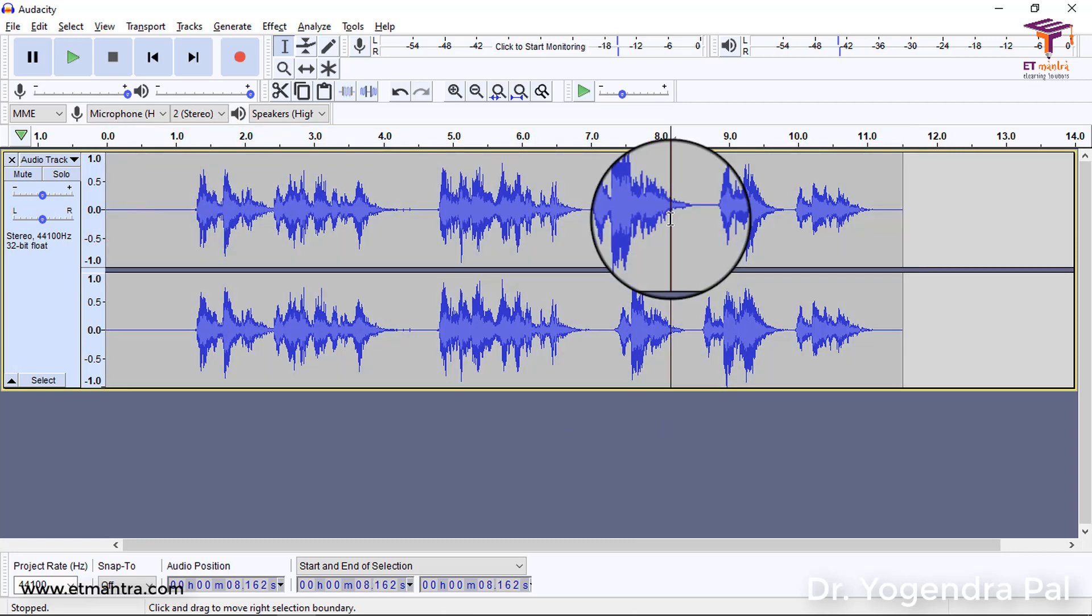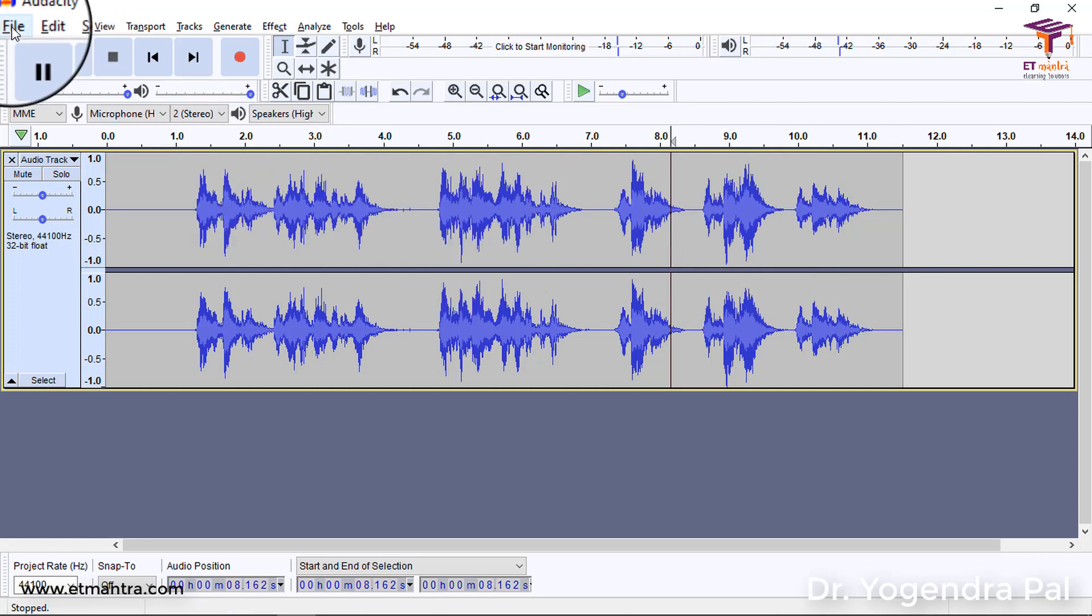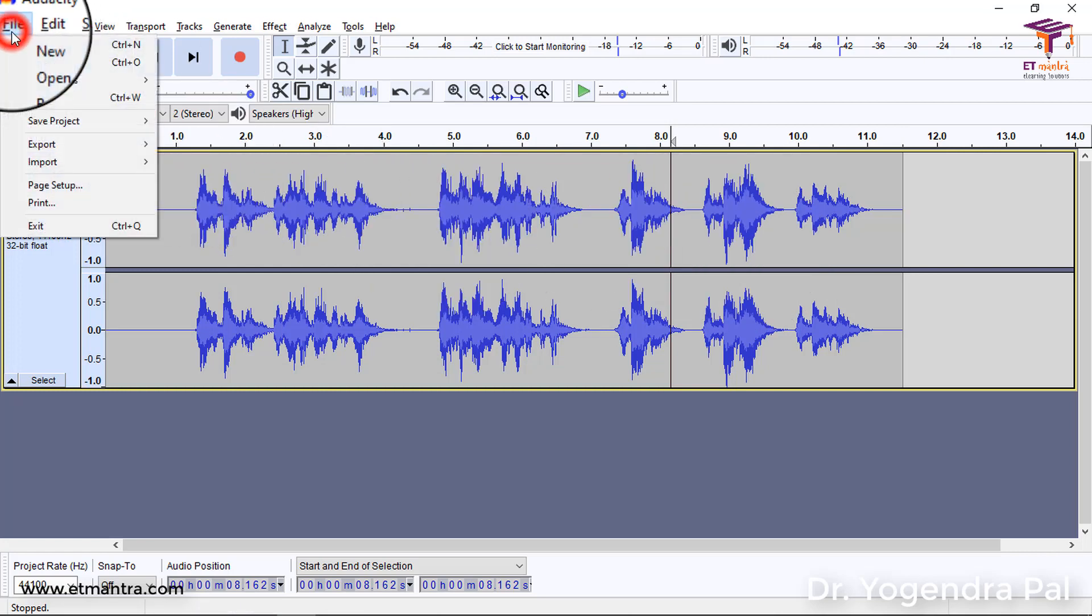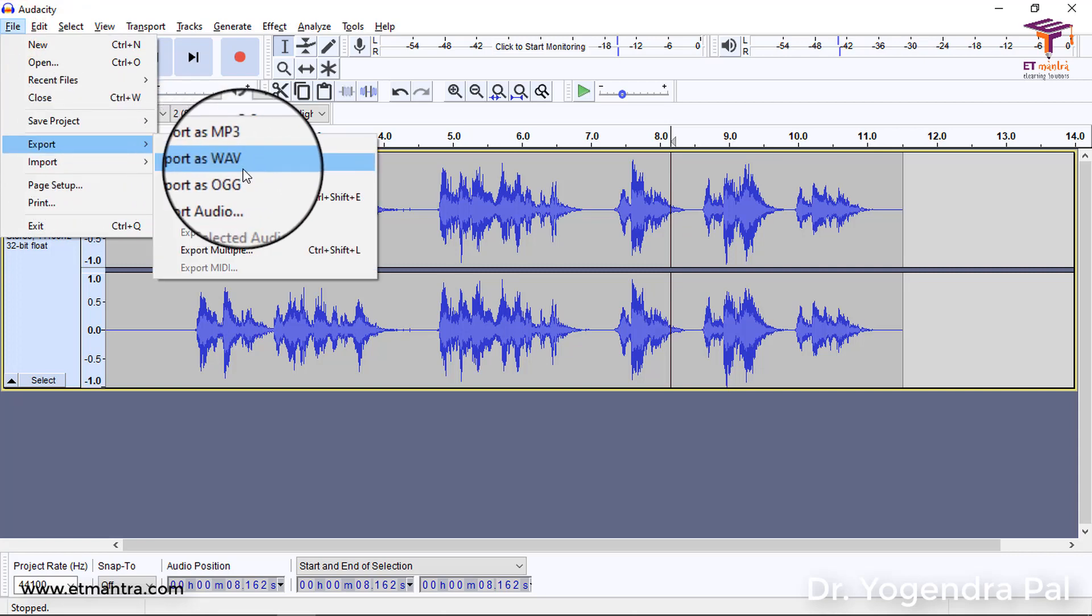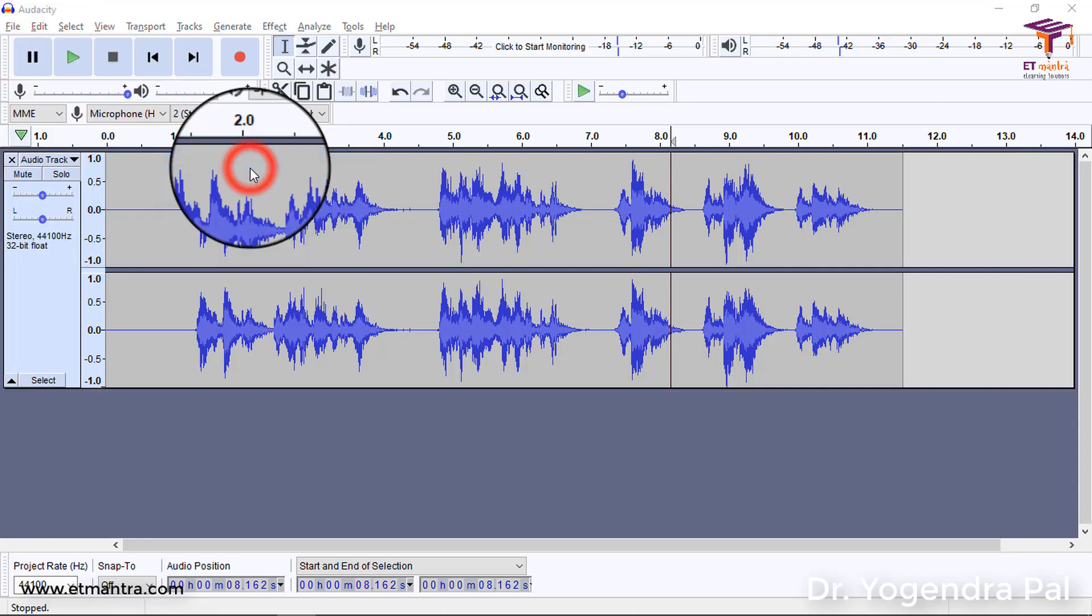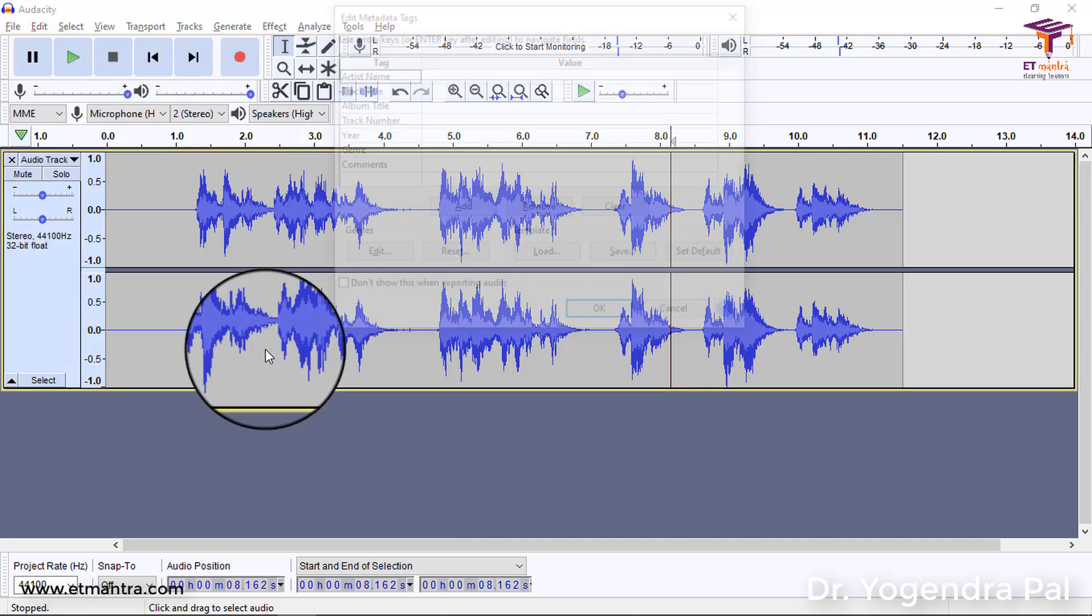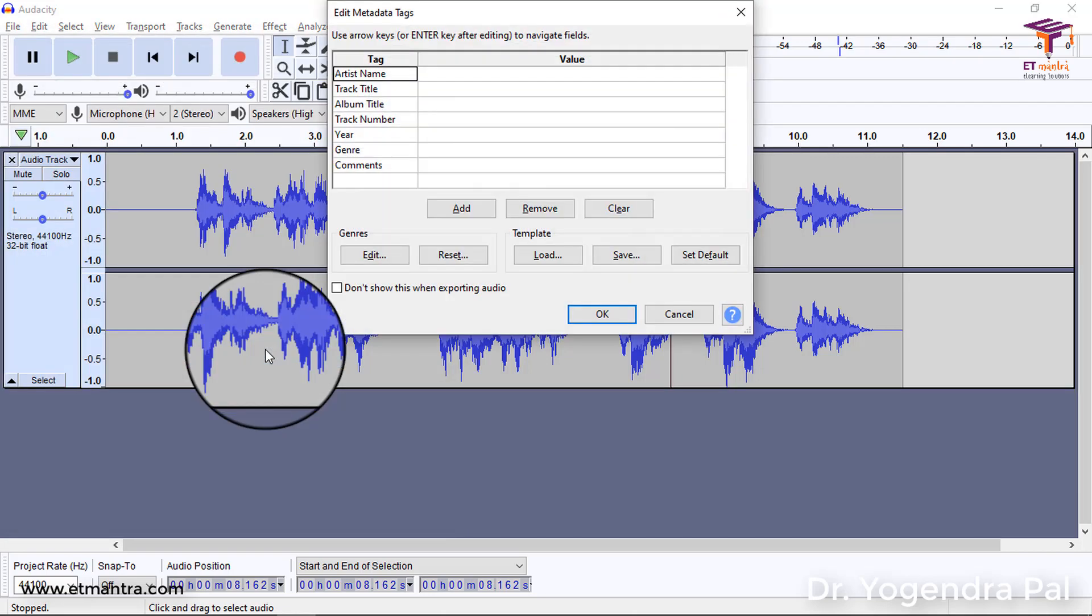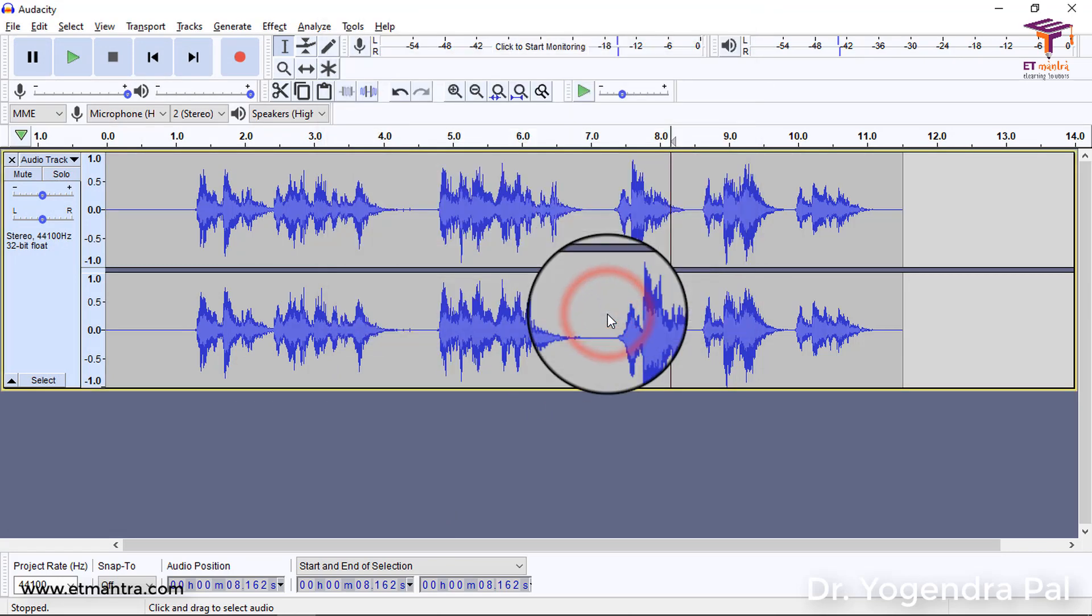Once you are satisfied with the audio, then you can export it by clicking on file, export, and export as WAV. So, this is final noise-free audio. So, this is how exactly you improve the quality of the audio.